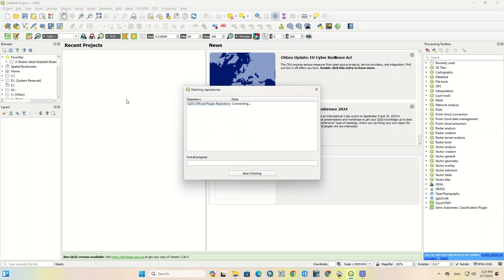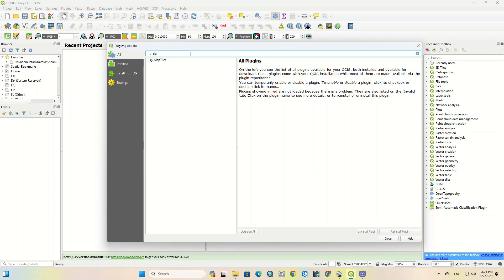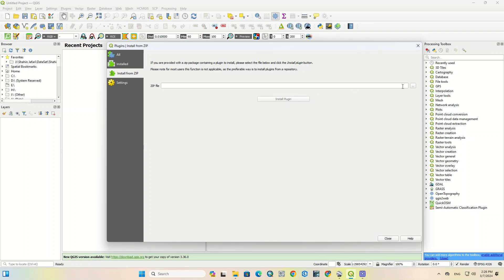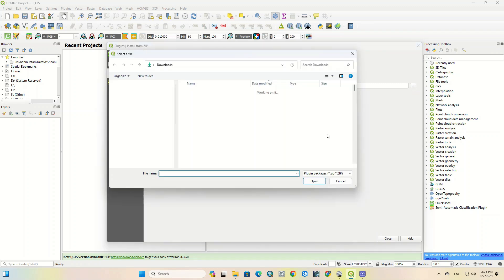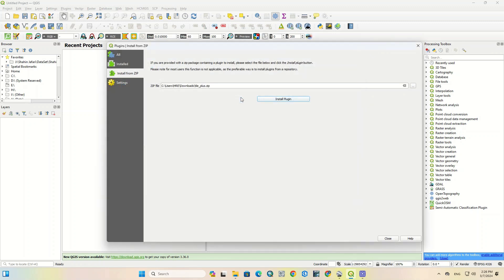The Tile Plus plugin wasn't available in the search section, so we downloaded the plugin from the internet. We've provided its download link in the description of this video. To install it, go to the Install from ZIP section, import the plugin file, select the downloaded ZIP file, and click on the Install Plugin option.